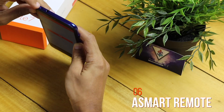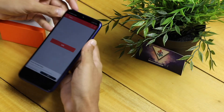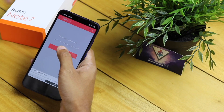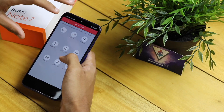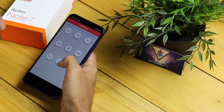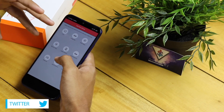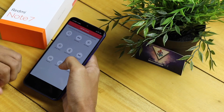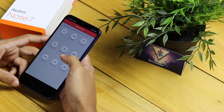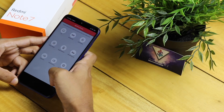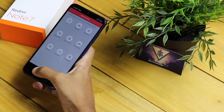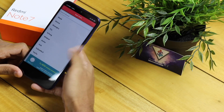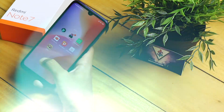Next up we have a Smart Remote. The Redmi Note 7 has an IR blaster at the top, and Xiaomi has a Mi Remote app built in, but some remotes aren't available on it — that's where the Smart Remote app comes in. From my experience this app has more compatibility for more devices. If the AC at home doesn't work with Mi Remote, this one might. You can control your TV, set-top box, DVD player, or anything with an IR blaster.